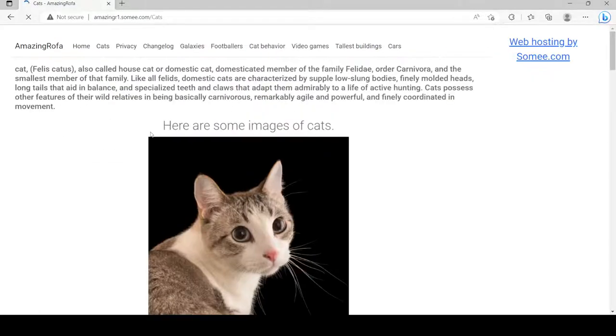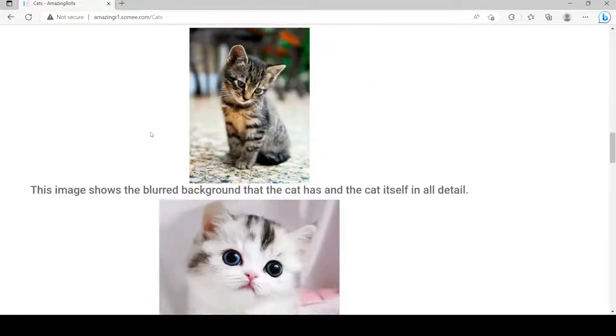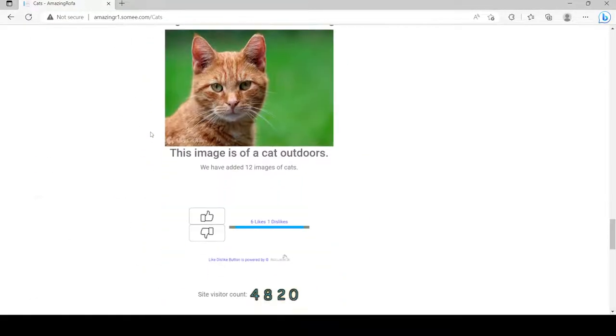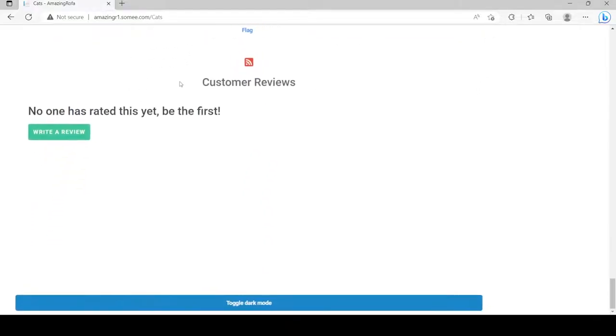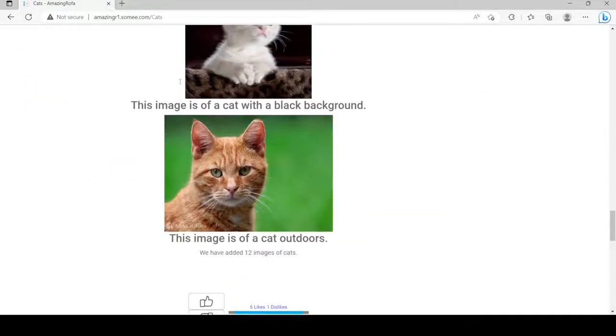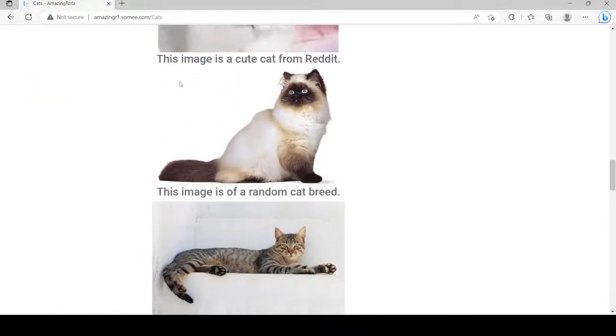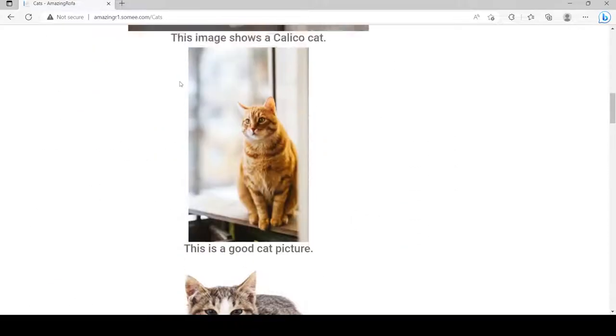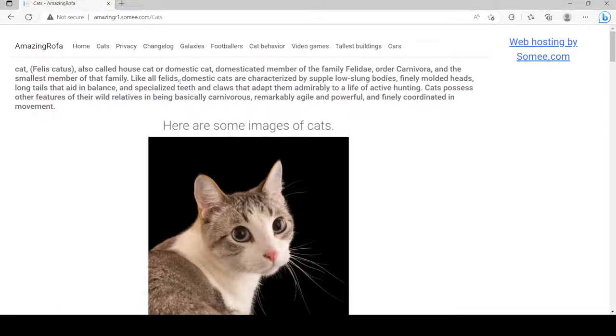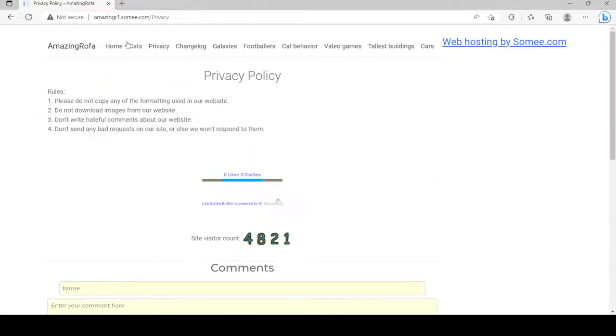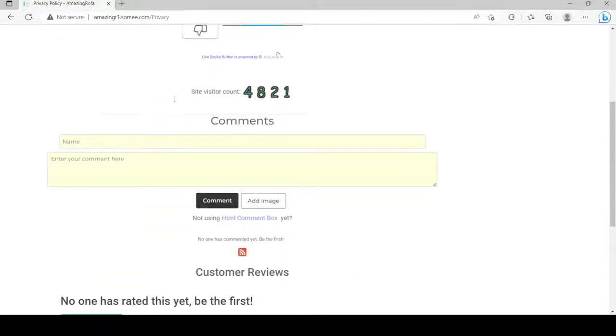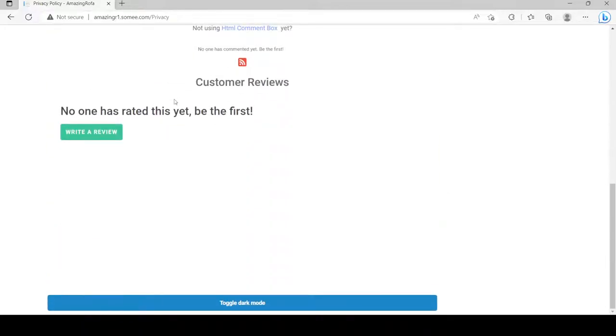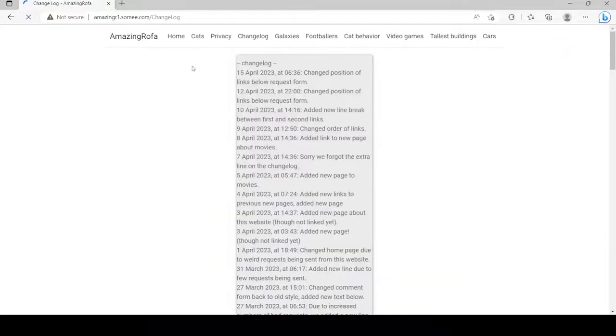So, I'm going to visit all the pages. It looks like nobody is sending requests on my website, which is really sad, especially on my privacy page.